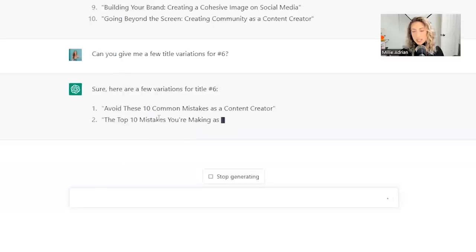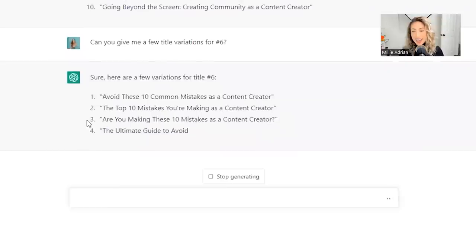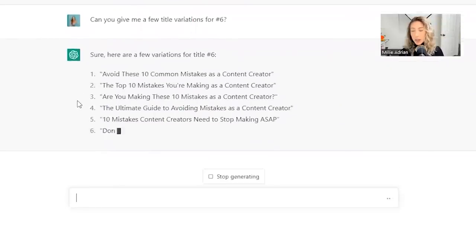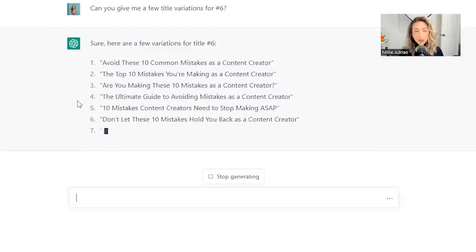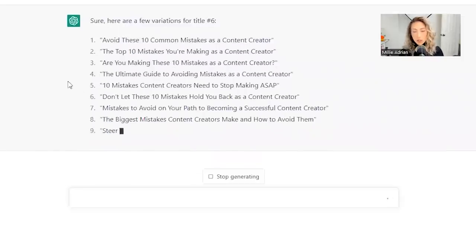Variations for title number six. Avoid these common mistakes as a content creator. The top 10 mistakes you're making as a content creator. Are you making these 10 mistakes as a content creator? Perfect. So here's a bunch of different ways to write one title for YouTube.